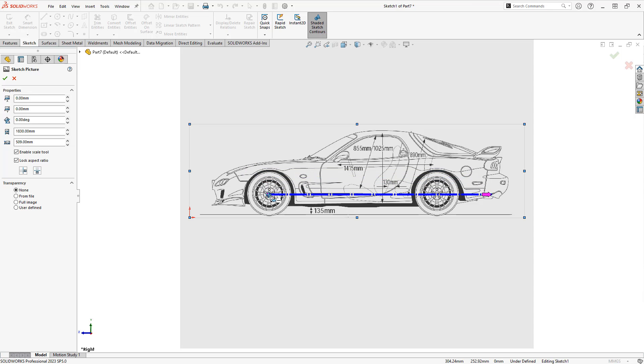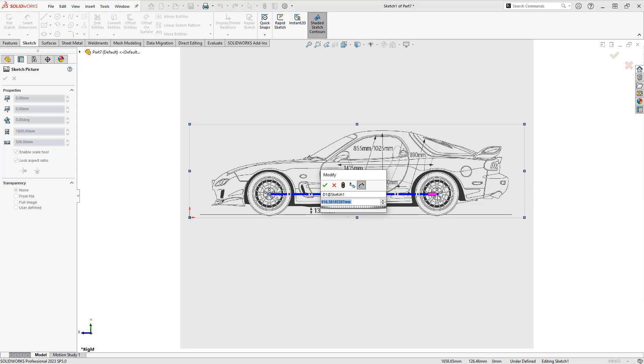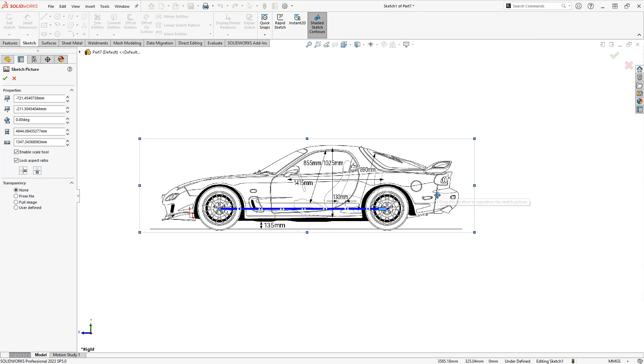With an FD RX7, I'm going to go with the wheelbase. Once I'm happy with its location, I can enter a value. Now let's say I don't know what this is in metric units, but I know that it's 95.5 inches. All I need to do is type in IN and it's going to scale the image for me.